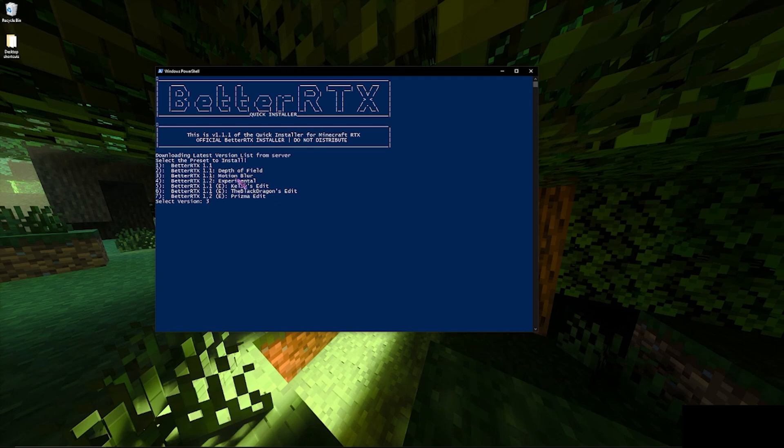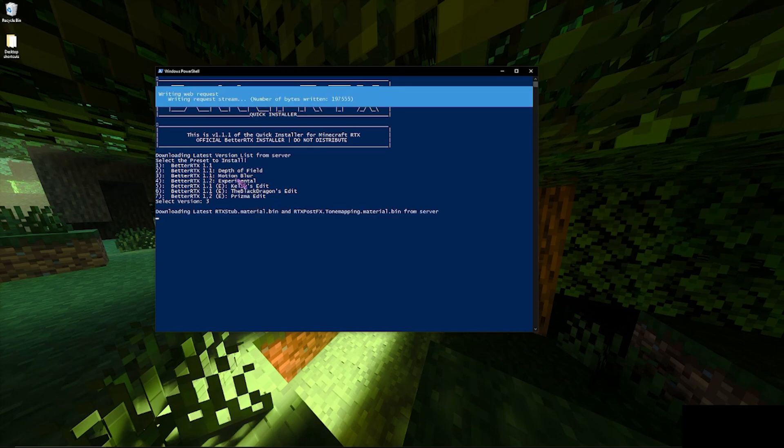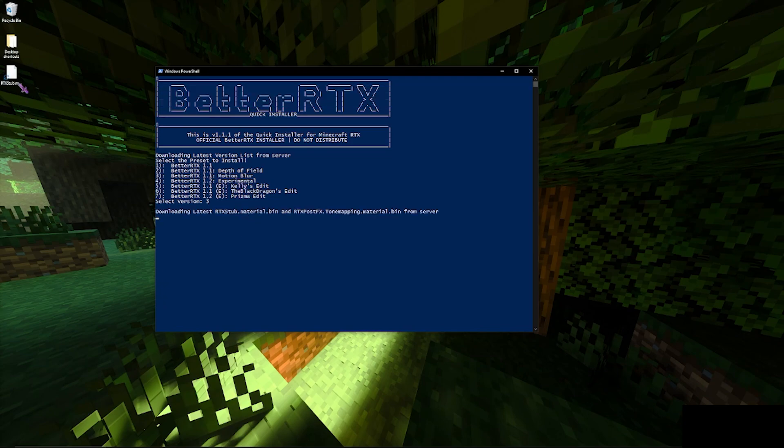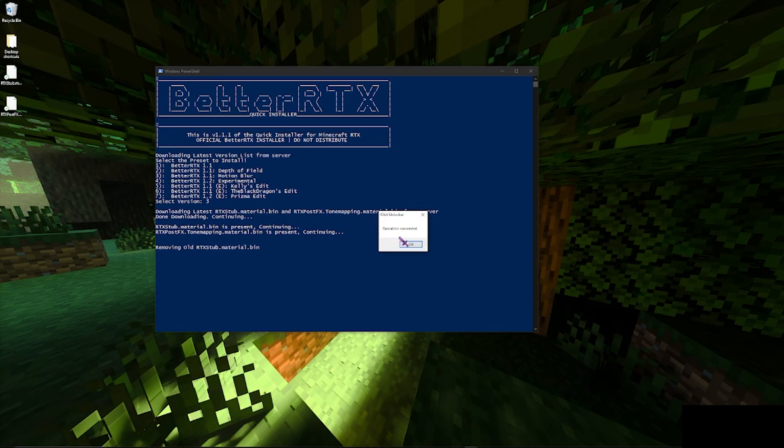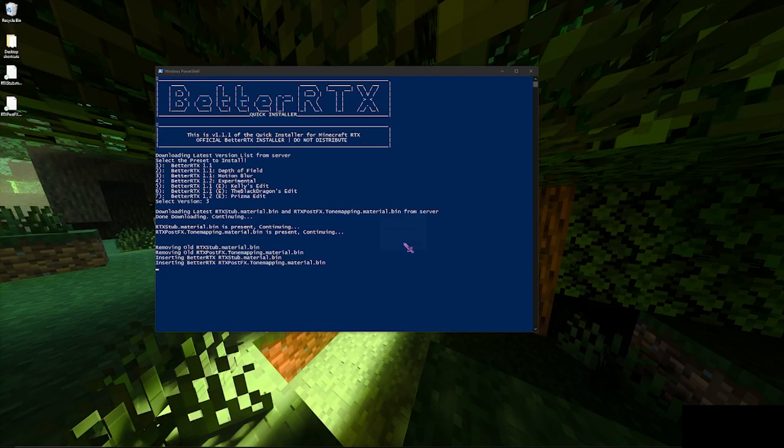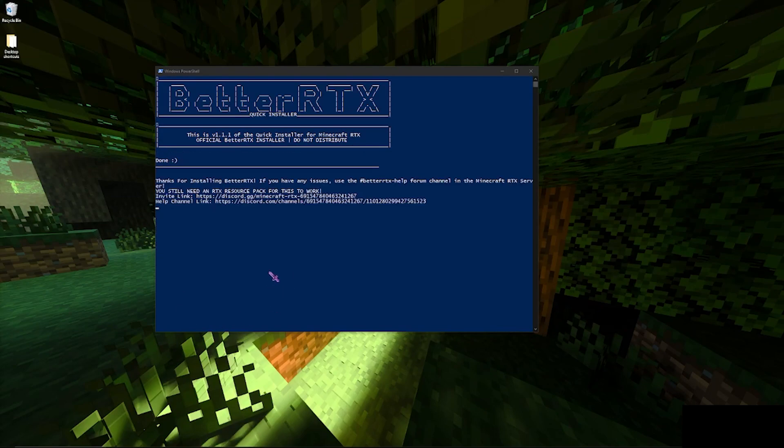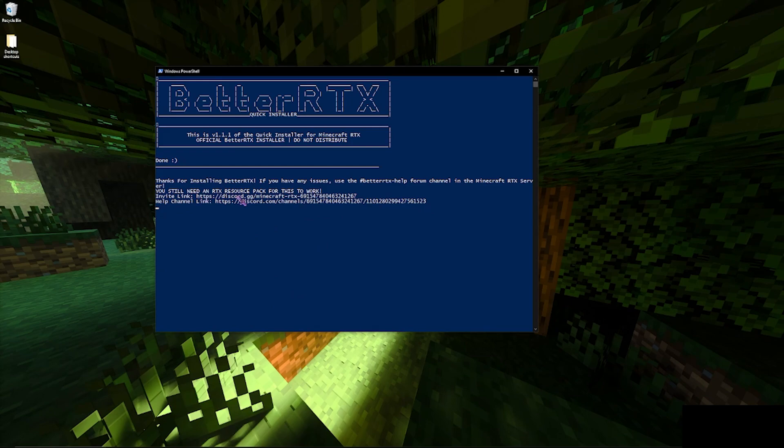And immediately after that it starts using IObit Unlocker, starts downloading everything. It'll say operation succeeded, just click OK. It'll repeat this process four times and then once you're done you should be good to go.